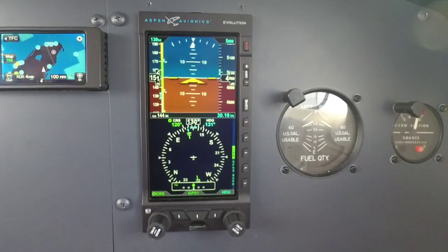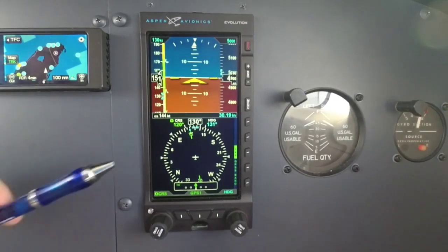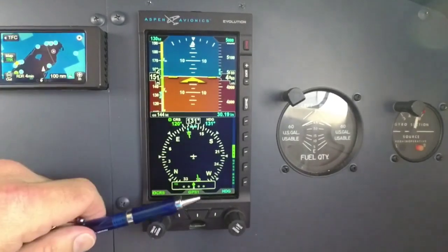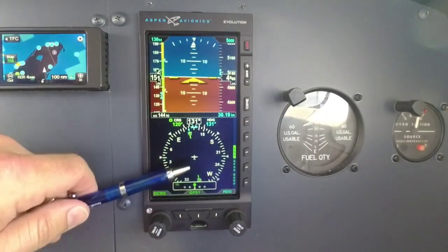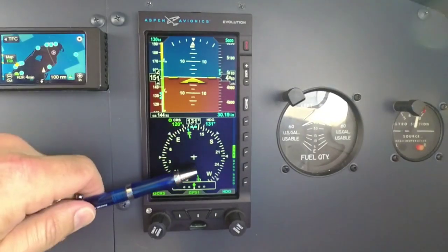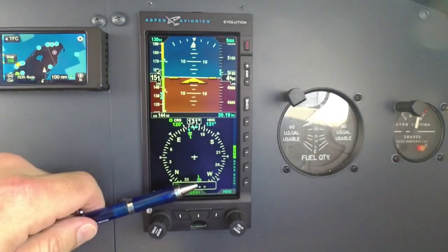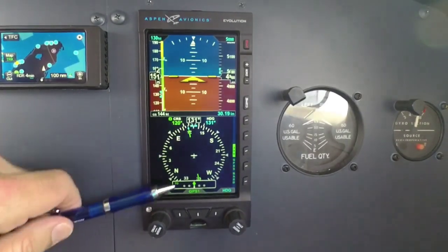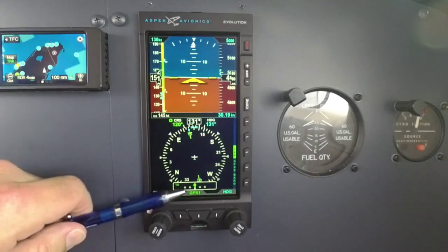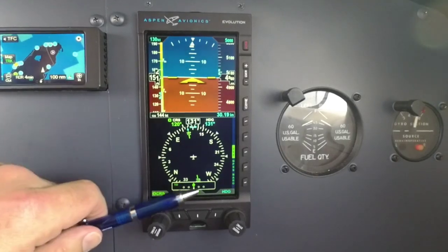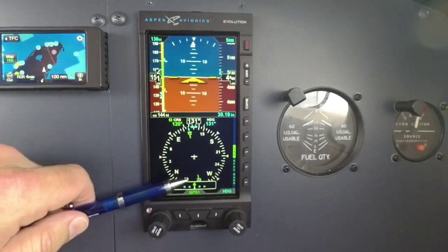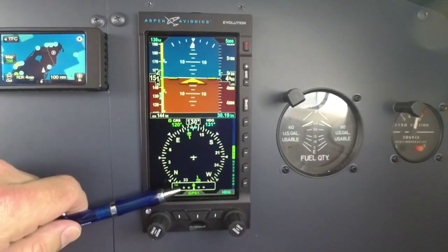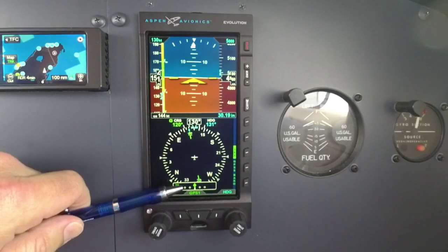So if you look here, you've got a slave compass, just like on your HSI. You've got your course needle right here — green course needle. Then your lateral deviation indicator, or course deviation indicator, is right here at the bottom.